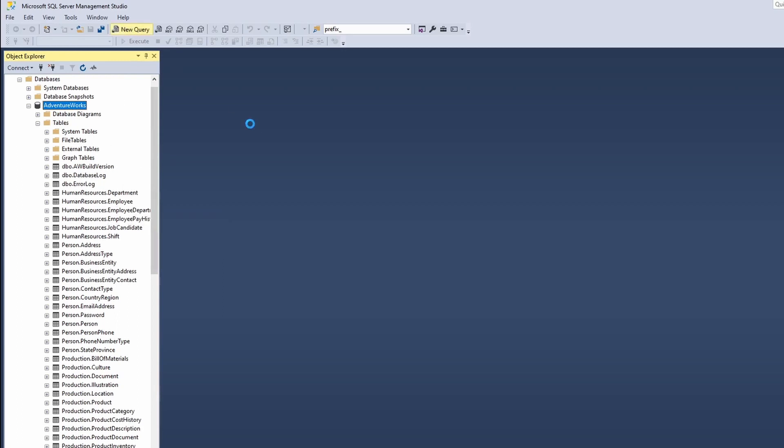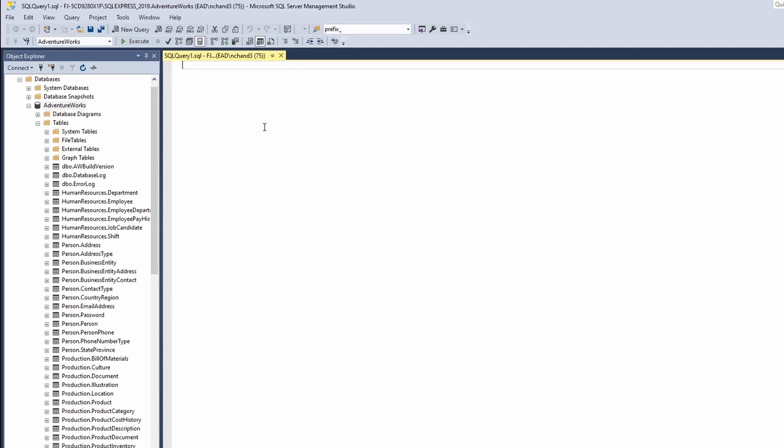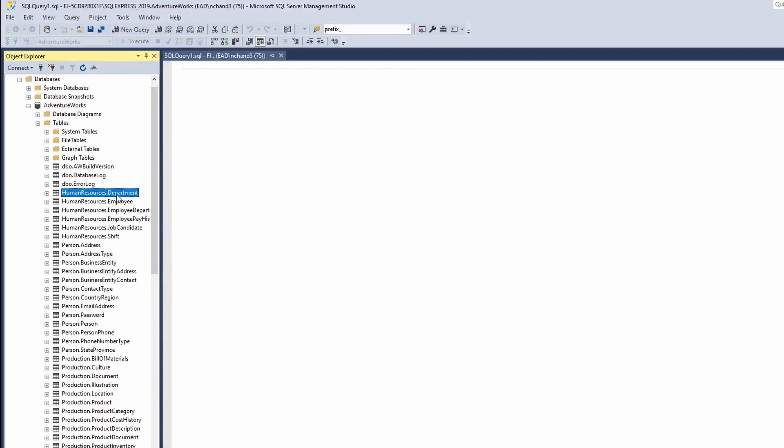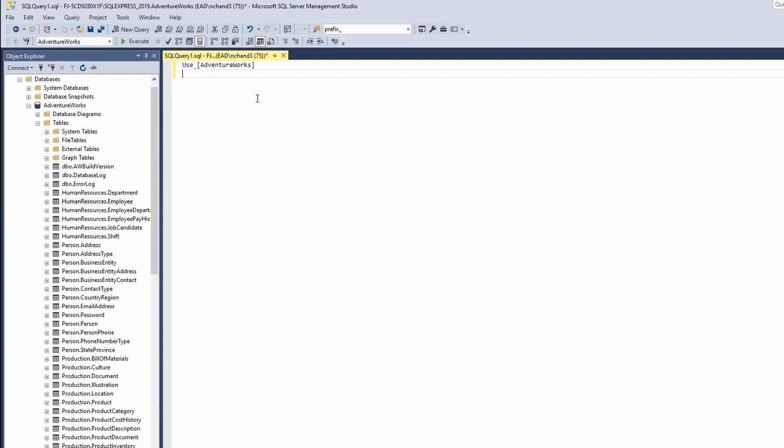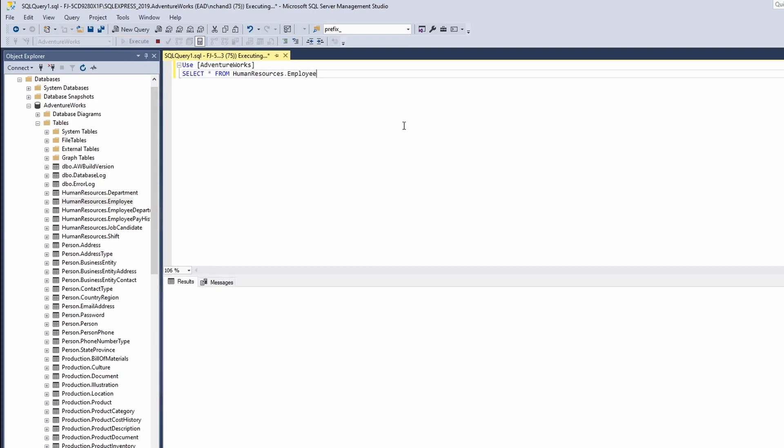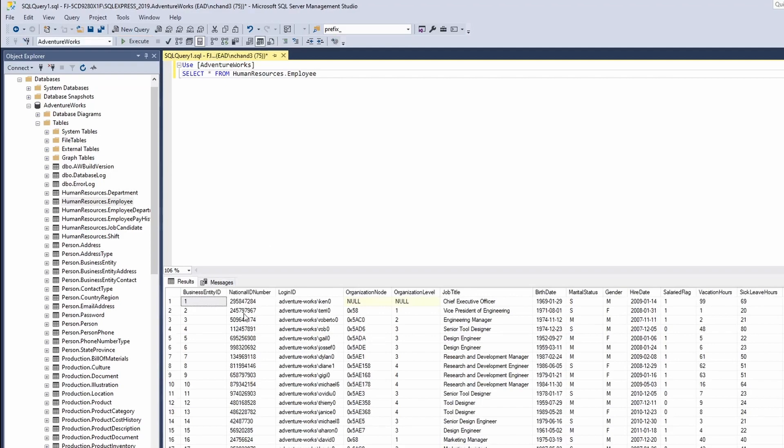What I will do is I'll just use this table to run it for all the employees, Human Resources Employees. I'll click on Execute in order to run my query and as you can see I am able to run and get the entire data.